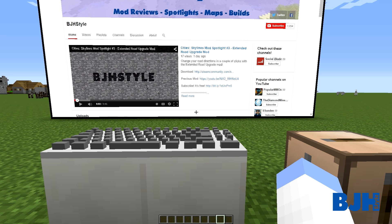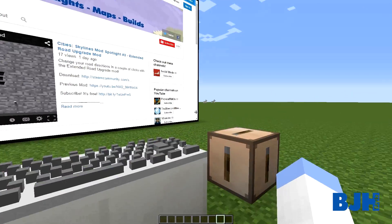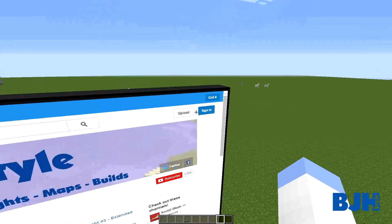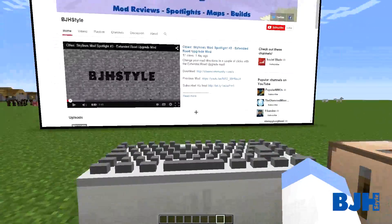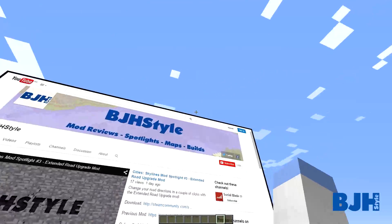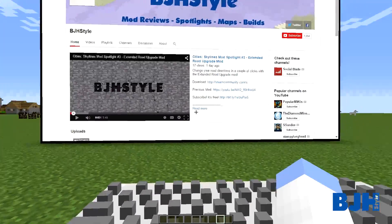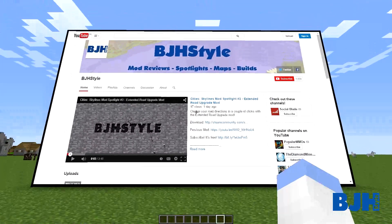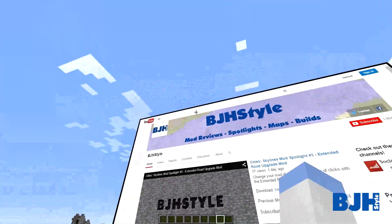Hello everyone, welcome to a new mod review spotlight. As you can see I have a really big screen over here with just a webpage on it. I have my YouTube page over here and I'm actually online within Minecraft. I've made a 9 by 16 screen - the standard dimensions for a widescreen - and this is the Web Displays mod. It's basically webpages within Minecraft.